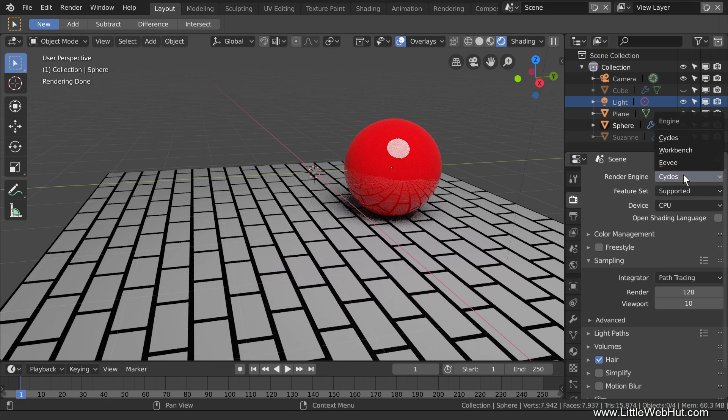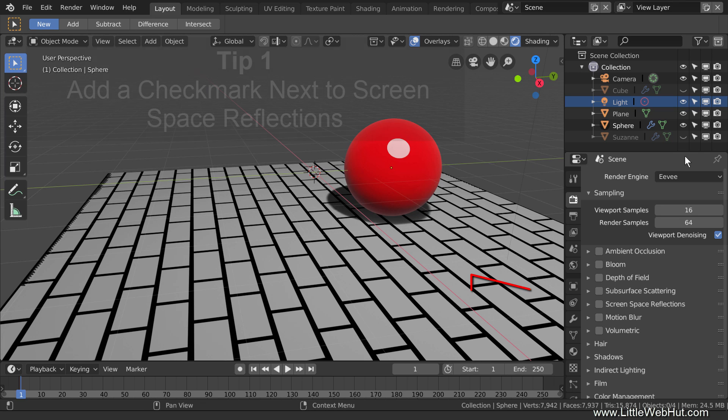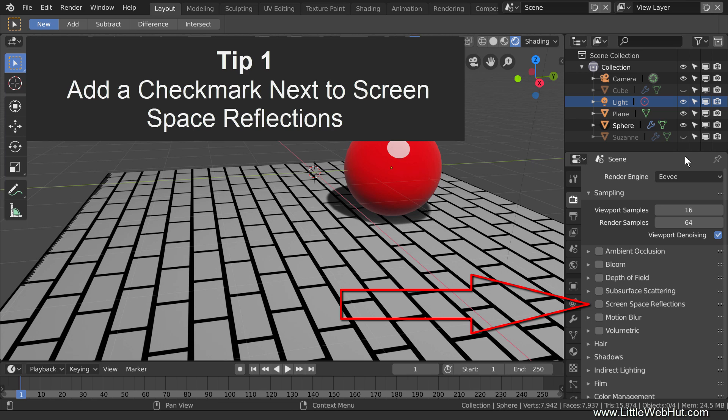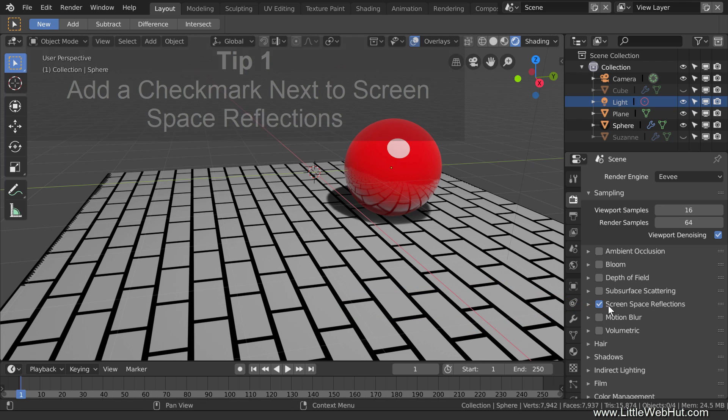Now I'll switch to the Eevee render engine. Now the first thing that you might notice is that you don't see the reflection of the floor in the sphere. So tip one is to add a checkmark next to Screen Space Reflections. Now the reflection of the floor can be seen.